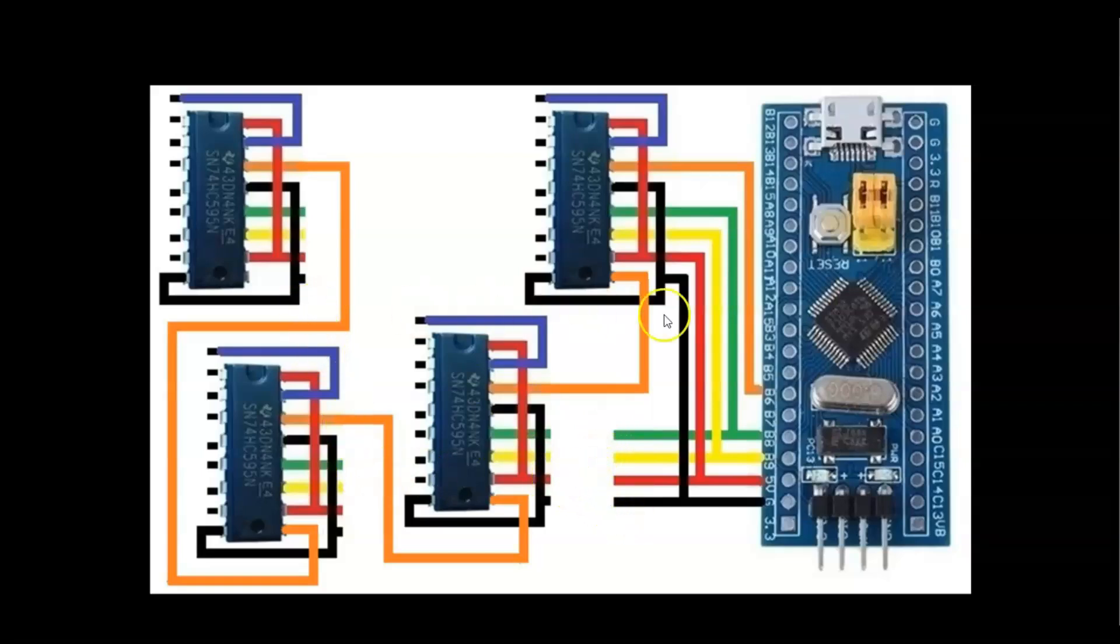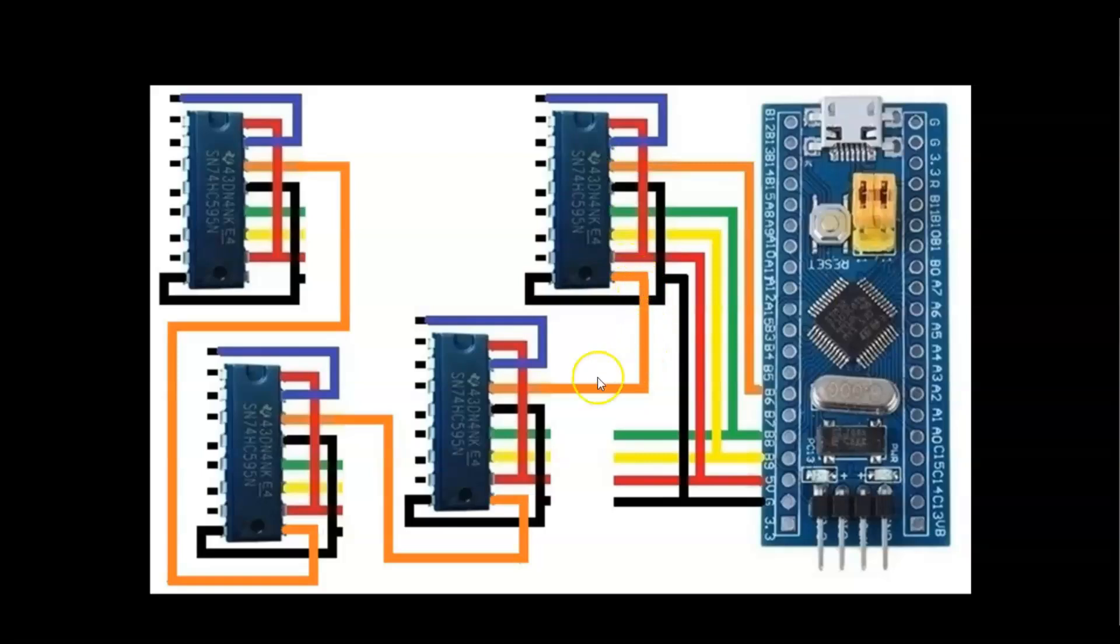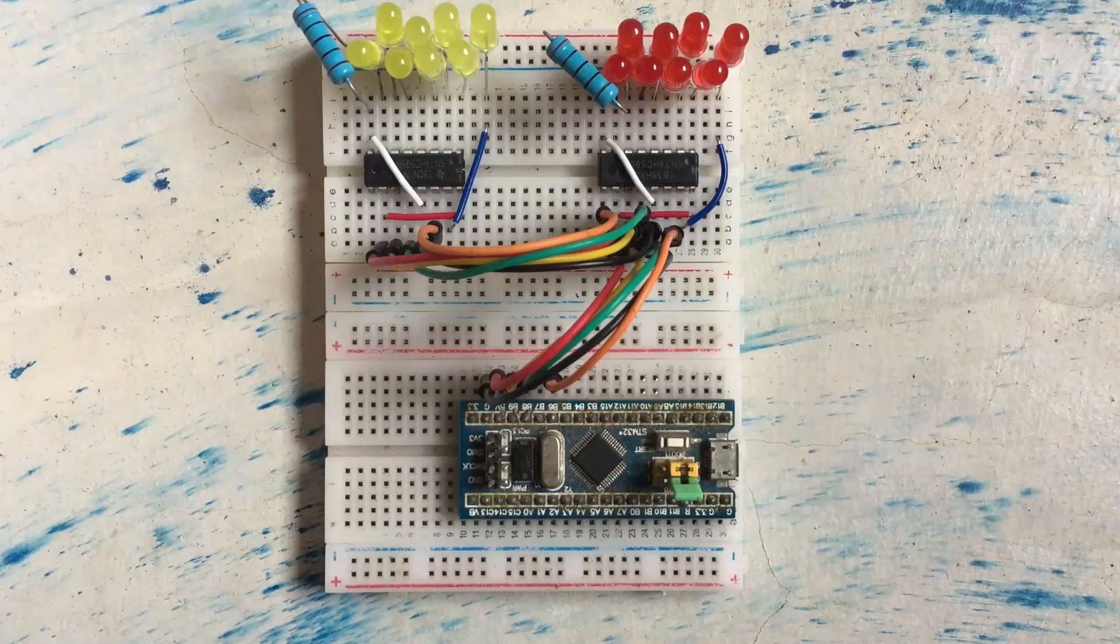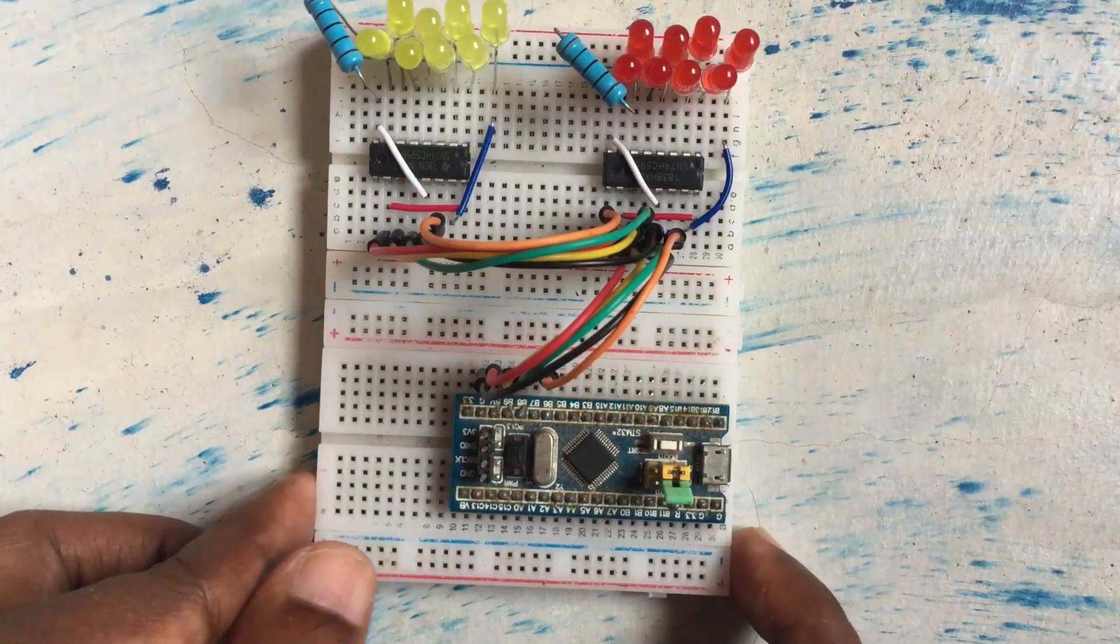And then the orange wire goes from here to here, and from this module to here, and from this module to here, and then from this module to here, and then you can keep adding like this.